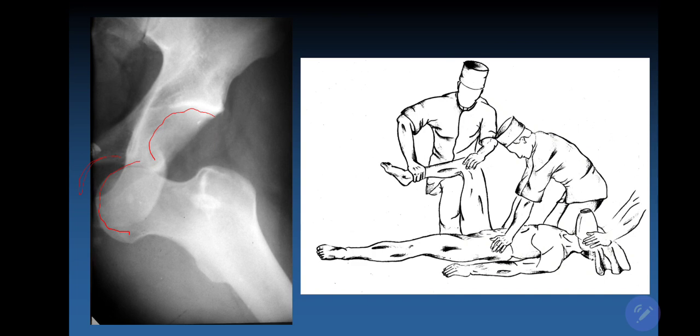The clinical signs for hip dislocation are as follows: for posterior dislocations, the leg is flexed, adducted, and internally rotated. For anterior dislocations it is the reverse — the femur is abducted, flexed, and externally rotated. There is no movement in the hip joint and it is very painful.